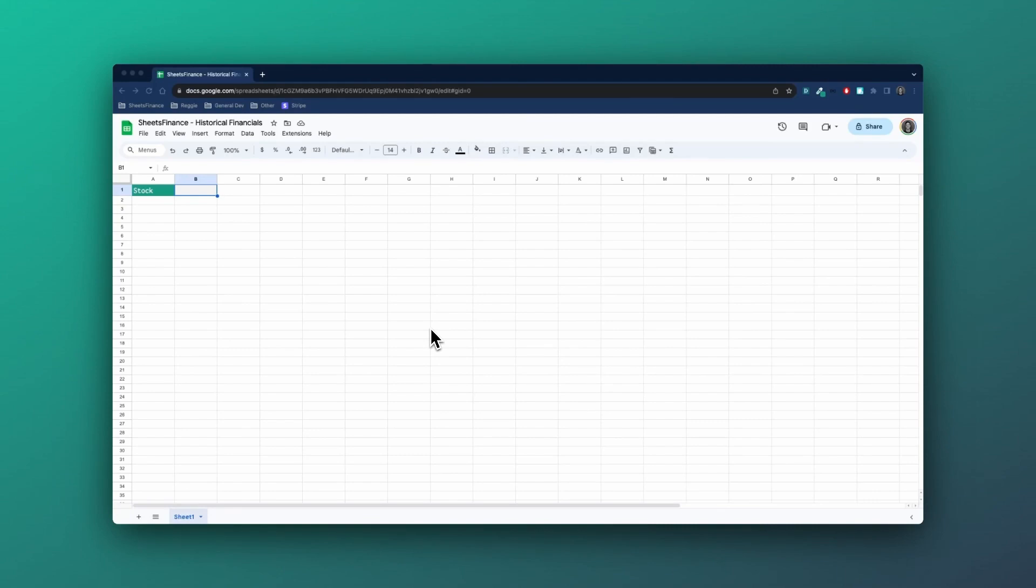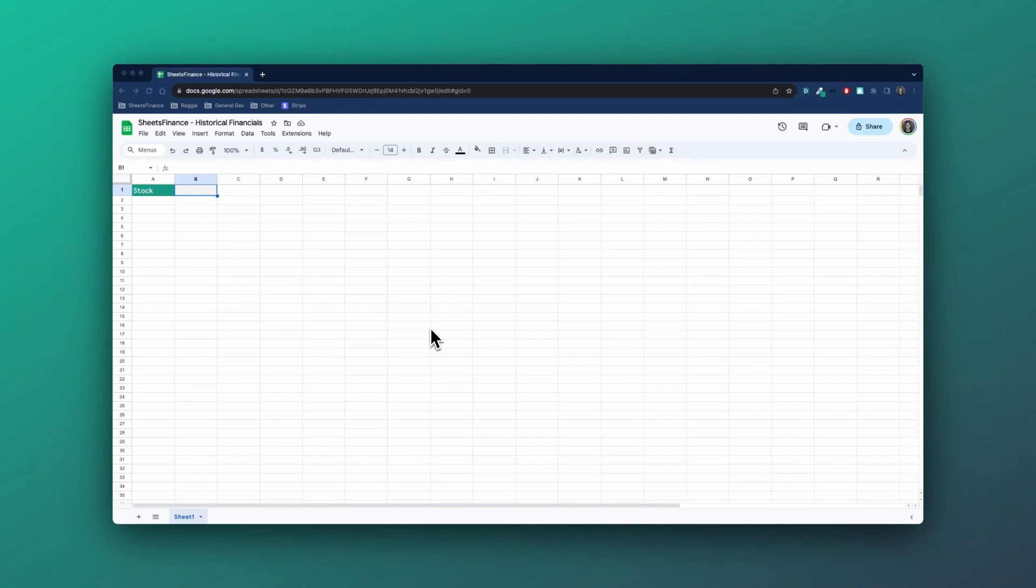The Sheets Finance extension allows you to pull over 30 years of consolidated annual and quarterly financial statements directly into Google Sheets. At the time of this video, we have over 60,000 financial assets available globally. All of this is achieved with just a few simple functions. So let's get started.